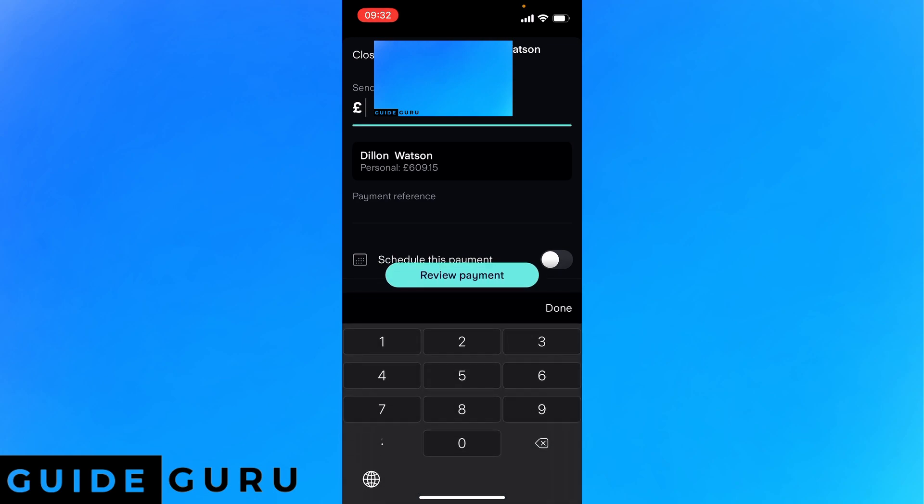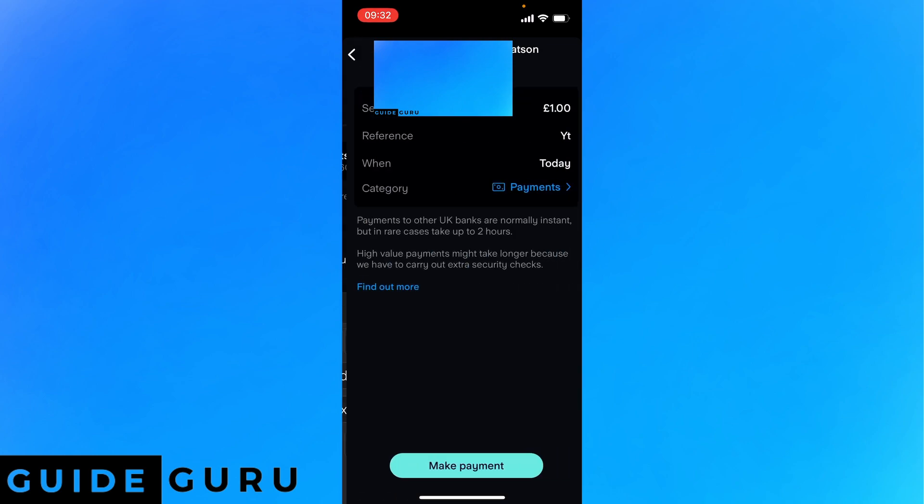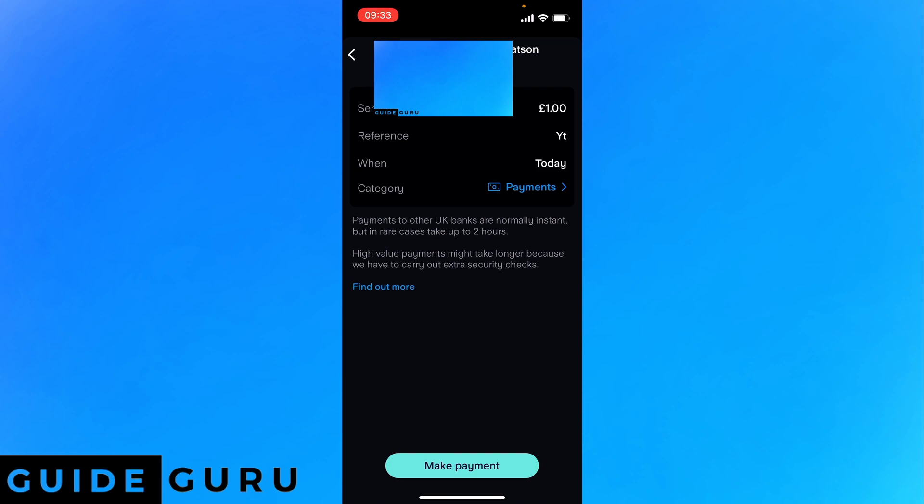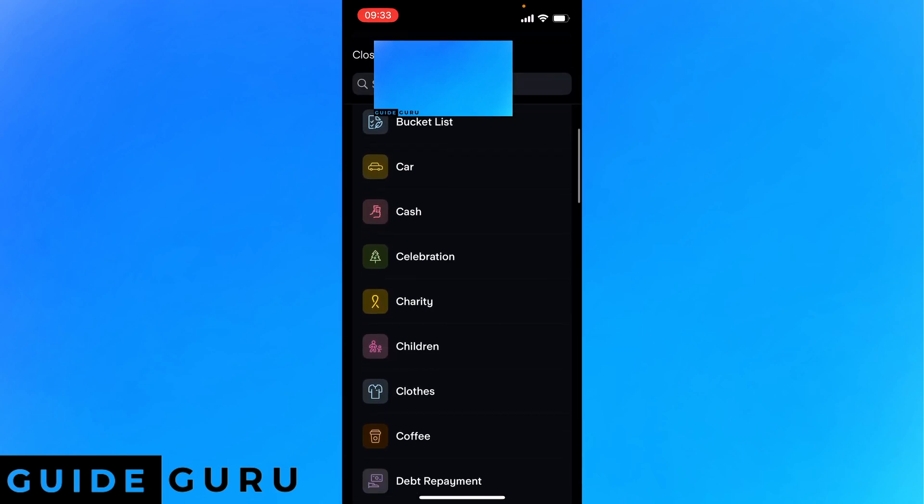For example I'm going to put one pound in and you can put a reference. I'll just call it YouTube and review payment. And here you can select the category. In this case payments, you could do bike, bills, cash, celebration.